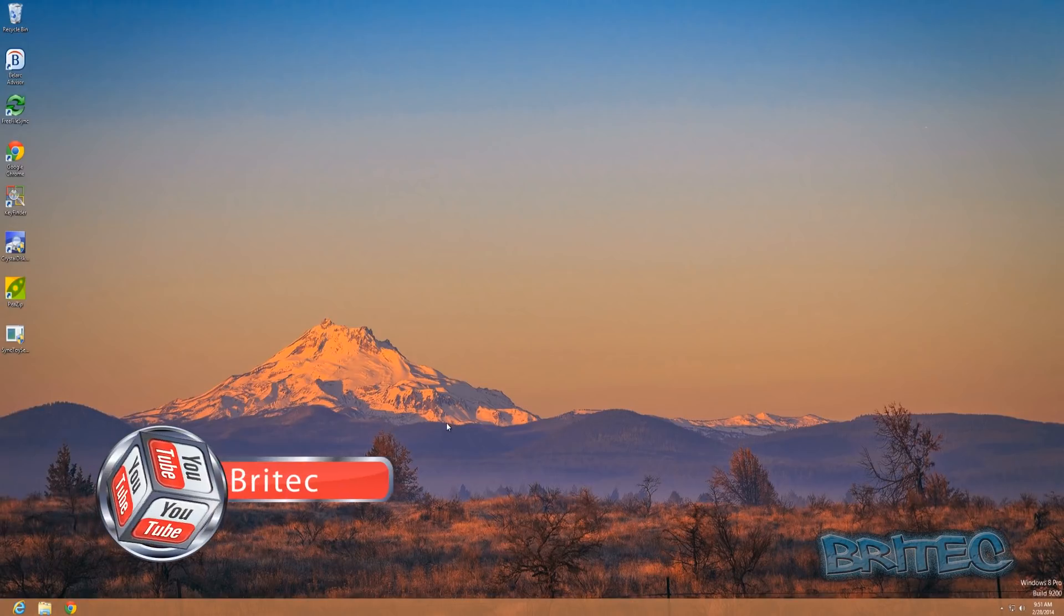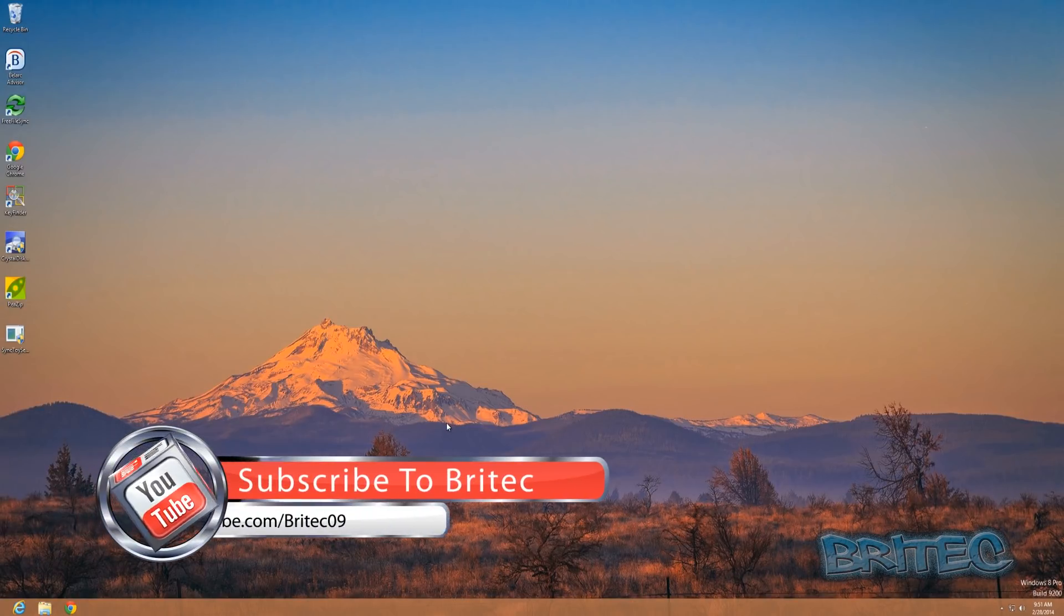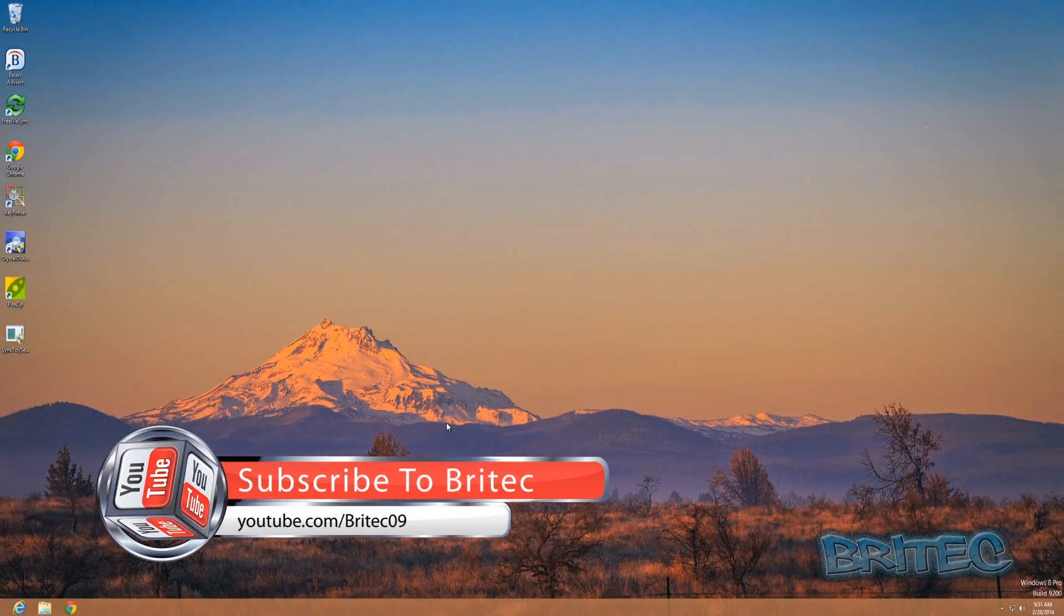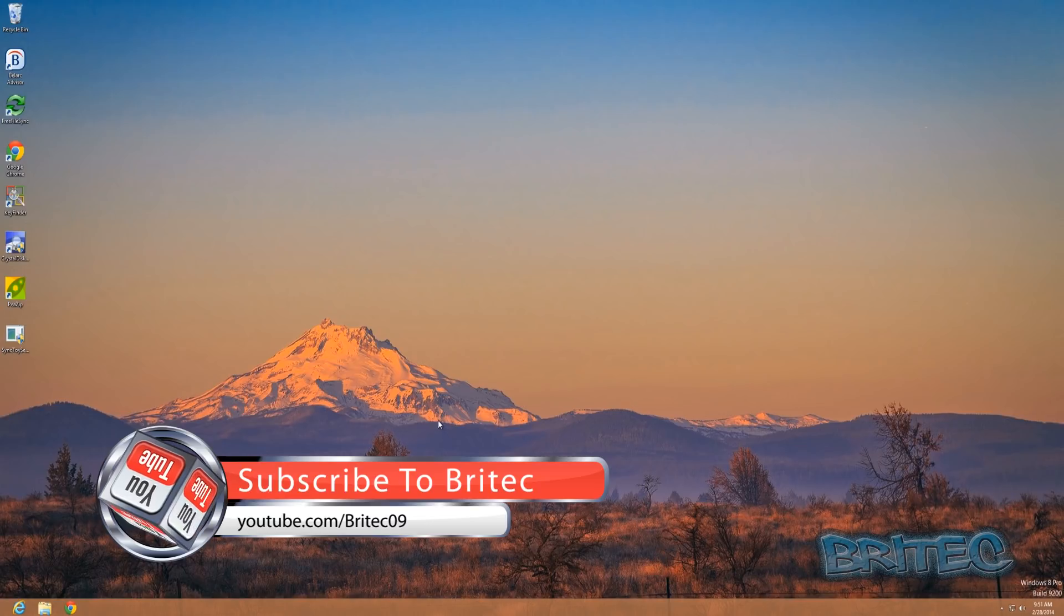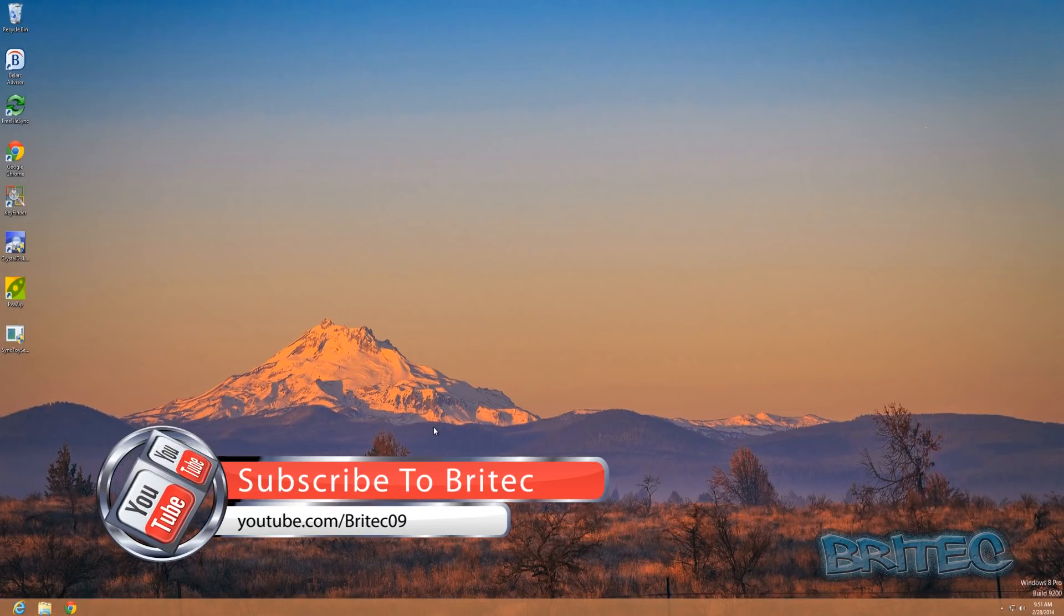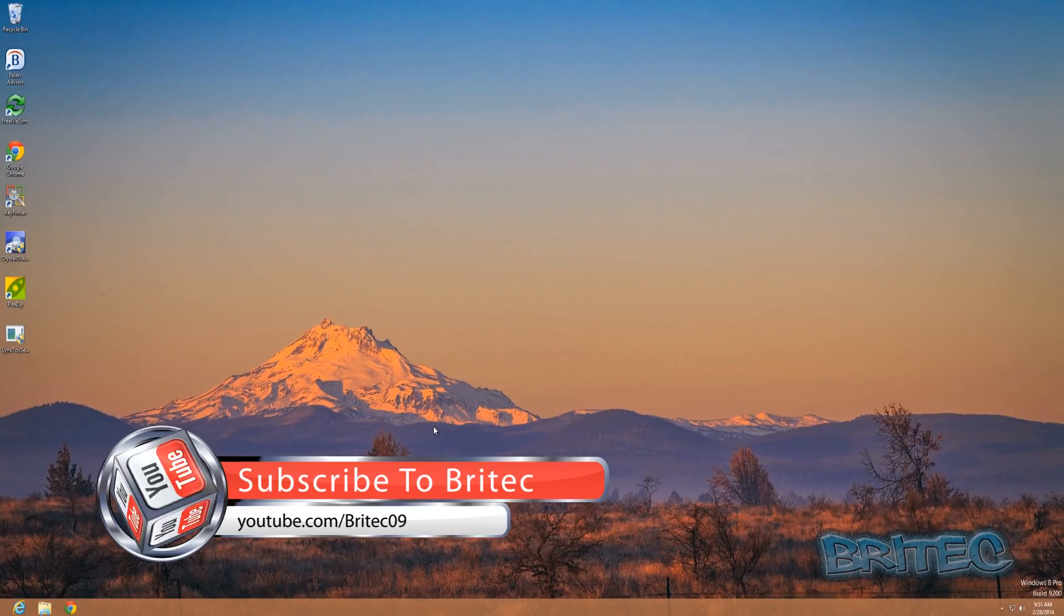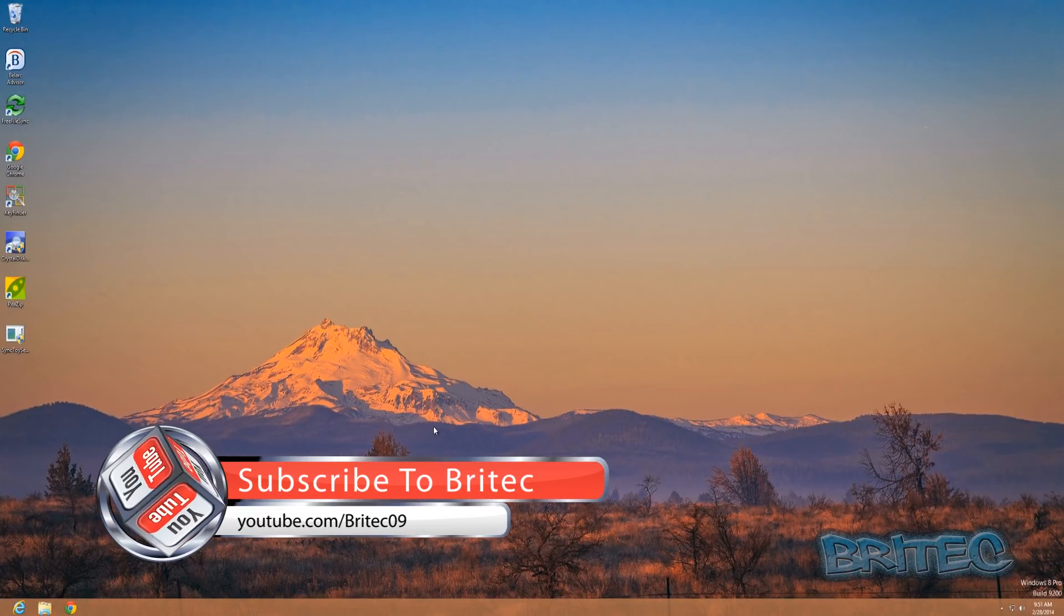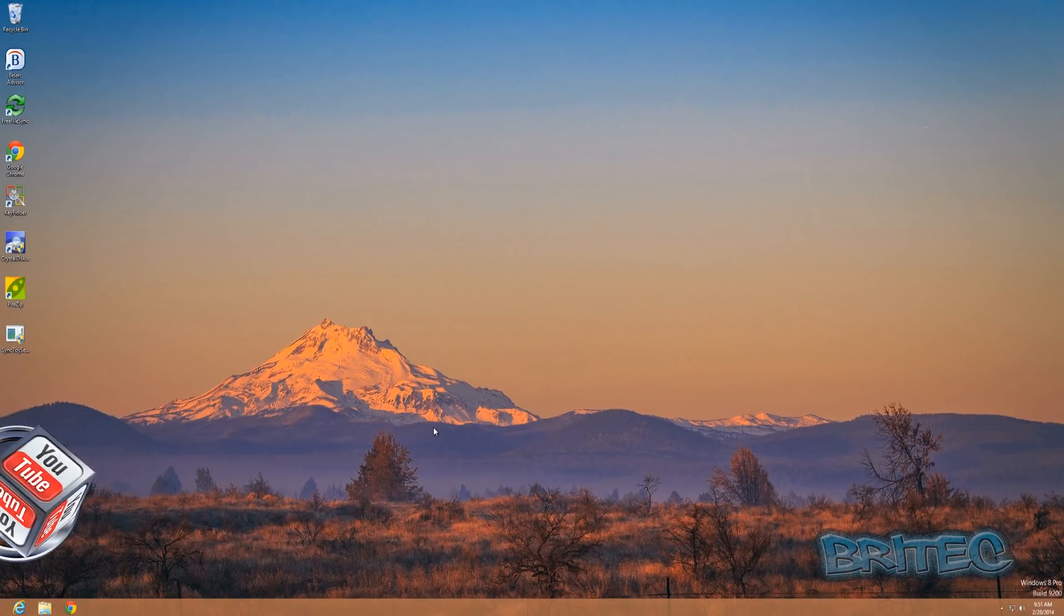So anyway, I hope this one helps you out. My name is Brian from briteccomputers.co.uk. If you enjoyed these videos then hit the like button guys, it really does help me out. And also hit the subscribe button if you want to keep up to date when I upload new videos. So thanks again for watching guys, bye for now.